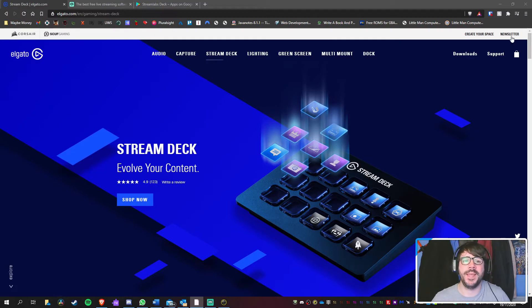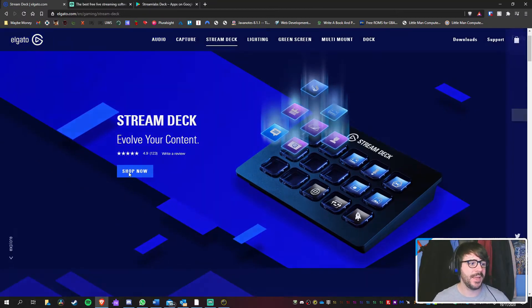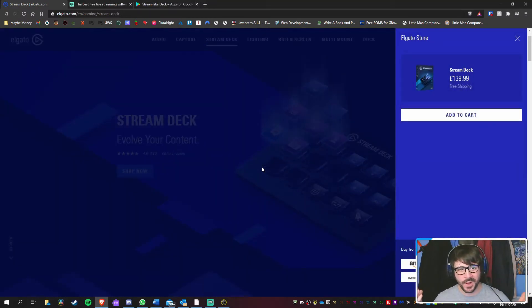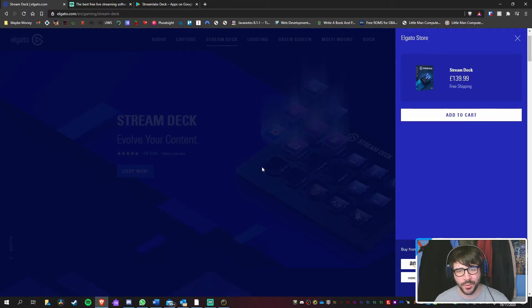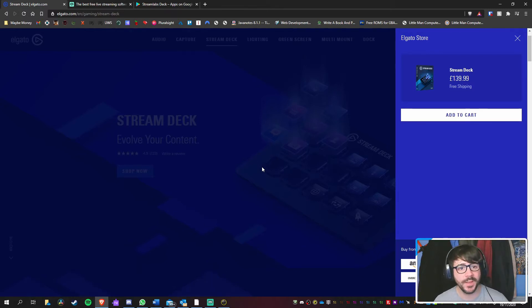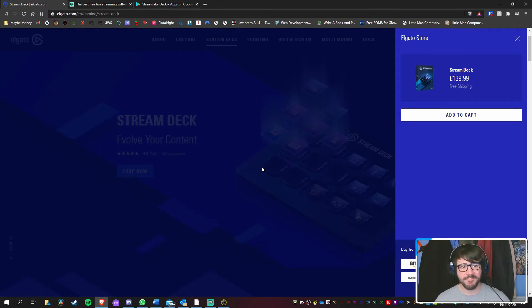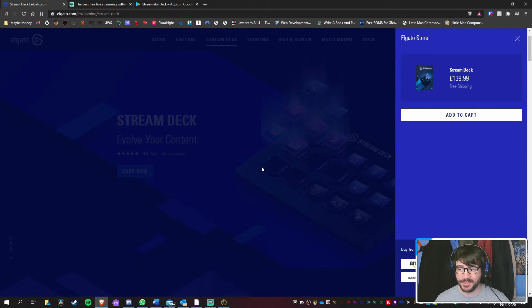However, the one thing I cannot see by is that price. Now don't get me wrong, $139.99 for something you use constantly, it could be worth it. Most definitely could be worth it. But in my opinion, I'm going to try a free one that, to me,